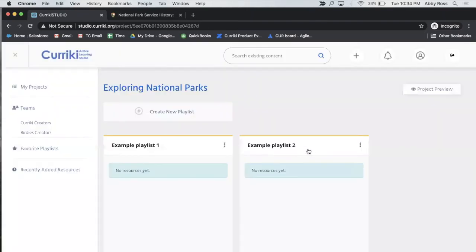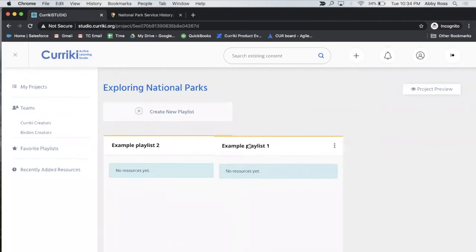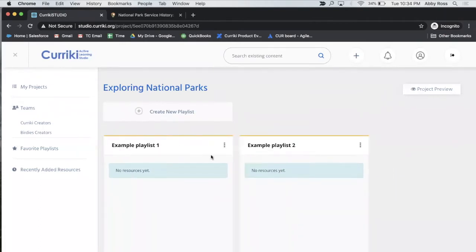You can then arrange and rearrange your playlist in whatever order makes the most sense as you're building your project.